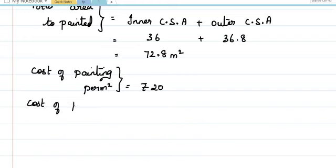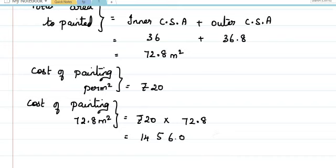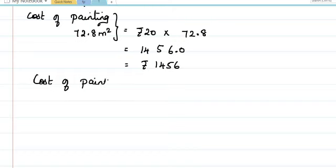Cost of painting 72.8 meter square equals rupees 20 into 72.8. Multiplying: 2 eights are 16, carry 1; 2 fours are 8 plus 1 is 9; 2 sevens are 14 — so we have 1 digit after decimal, giving rupees 1456. Cost of painting the hollow pipe equals rupees 1456.